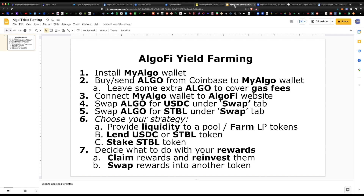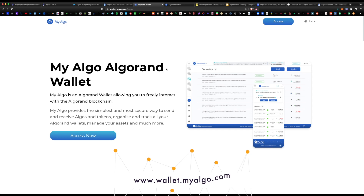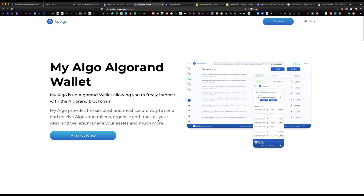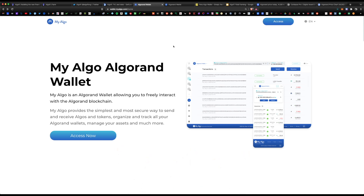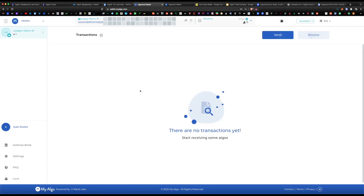First thing is first — you will need to install the MyAlgo wallet. This is a Web3 wallet only for desktops where you can store, send, transact, and even stake your Algorand tokens. It has a very easy-to-use interface and you can also pair it with a Ledger Nano device. The website is myalgo.com. Because this is a decentralized wallet, you do not need to register with an email — all you do is click on access and log in with your password.